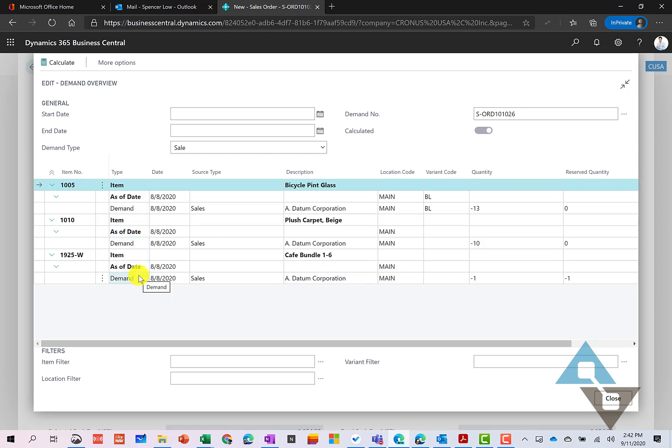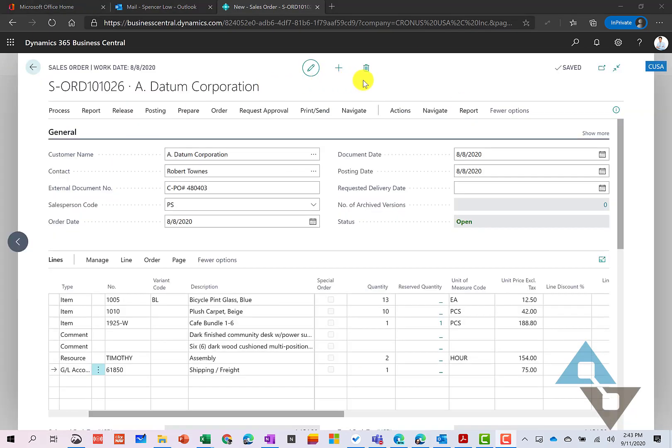So sometimes when you get into a situation where maybe you have to make decisions about which customers you're going to ship to or which orders maybe you need to ship complete versus roll out partials, this tool can kind of help in that decision support along the way. There's a couple other quick things to note here.